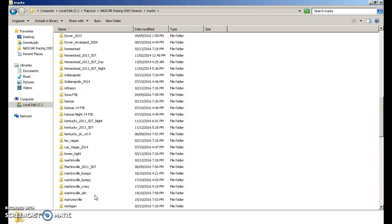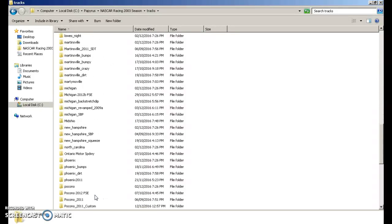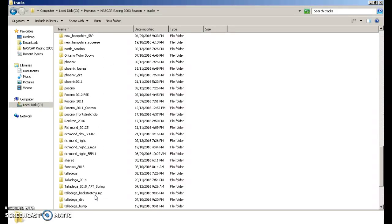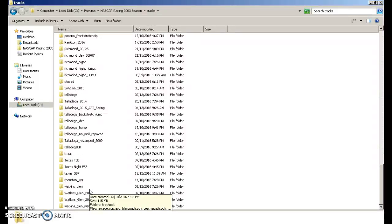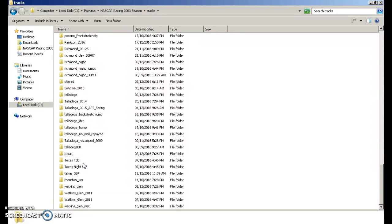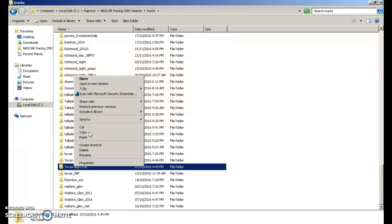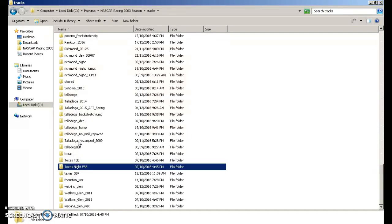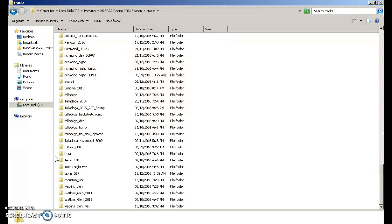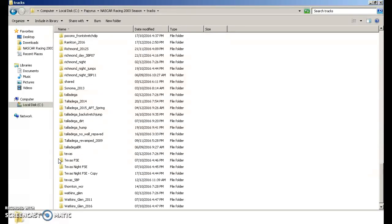But I recommend using tracks that are already that came with the game. I kind of want it to be a night, so I'm going to copy TexasNight.FSE. You're going to copy that and paste it.